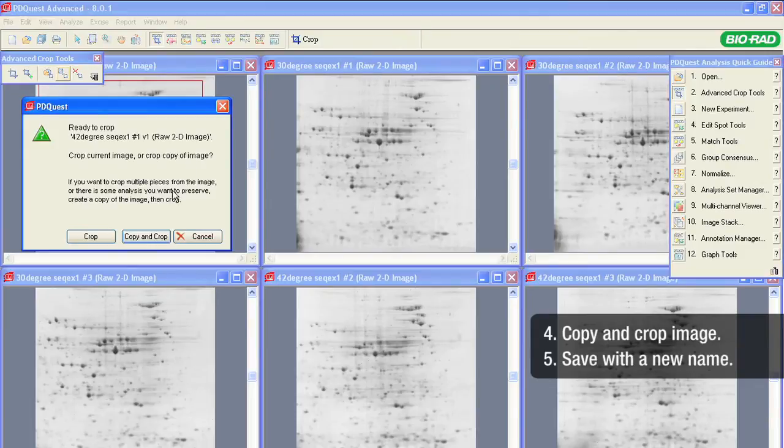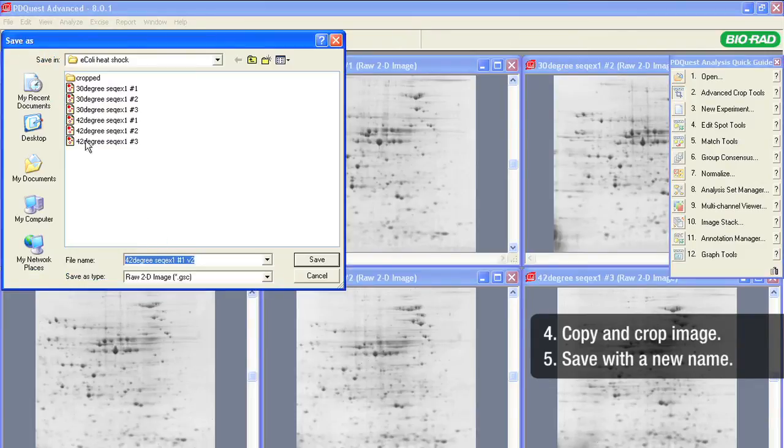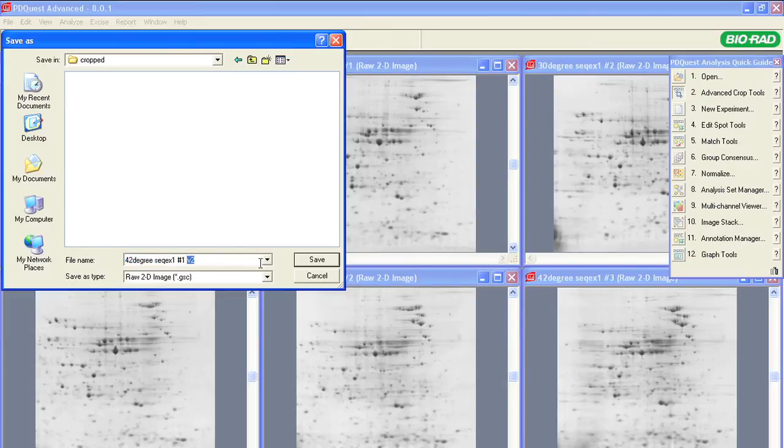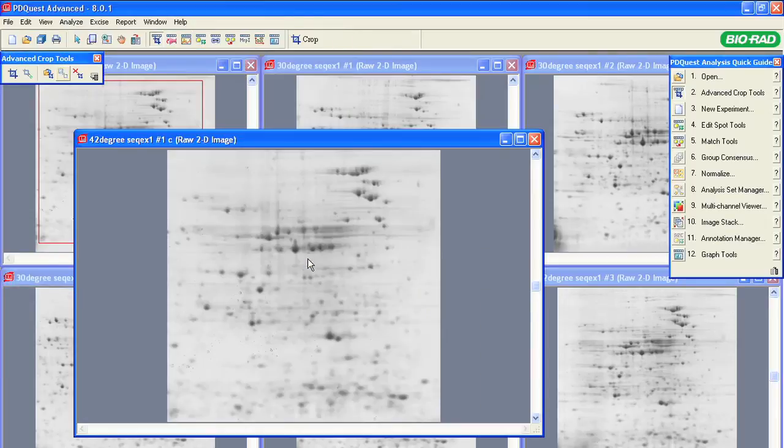Left-click, select the Copy and Crop option, and save the cropped image with a new name. This will preserve the original image file. We don't advise using the Crop option because it will overwrite the original file.